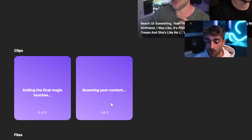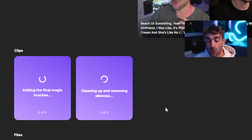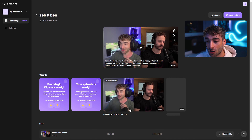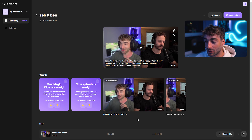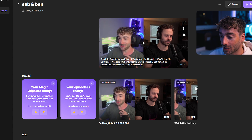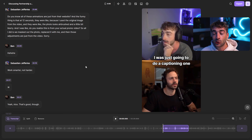We'll go ahead and click on this, and in just a moment it's going to give us a clean version of our podcast. You can also see the Magic Clips have started to generate, so we'll get quite a few of these. To give you a demonstration of the Magic Clips, let's go ahead and click on Edit.